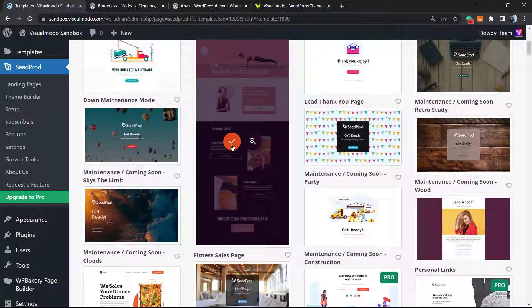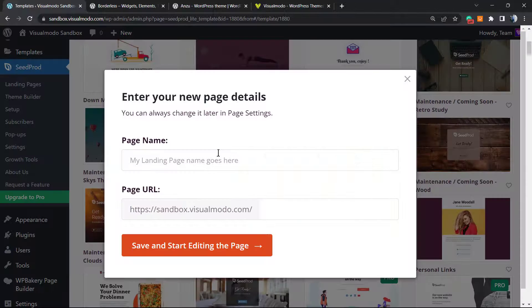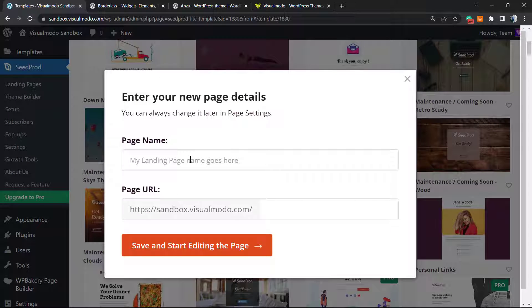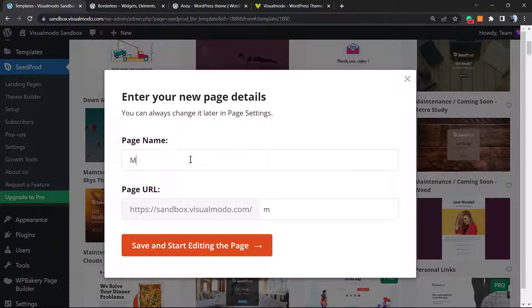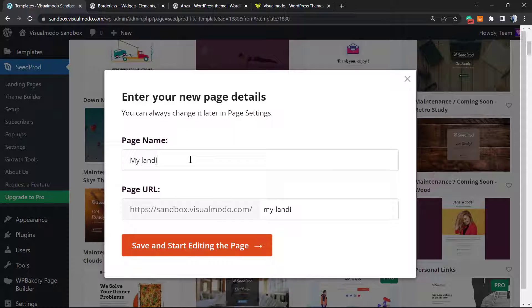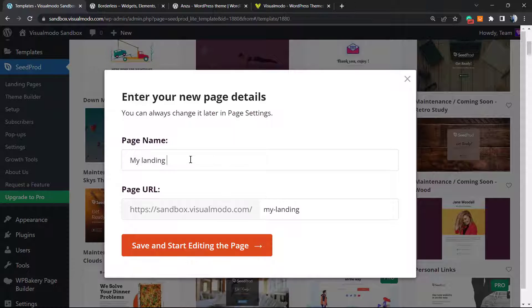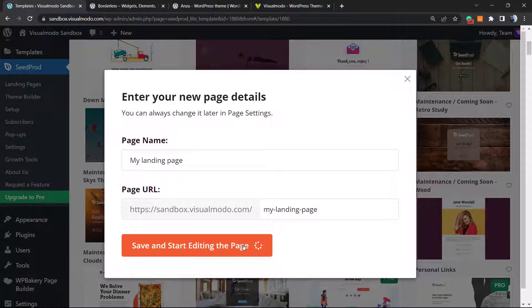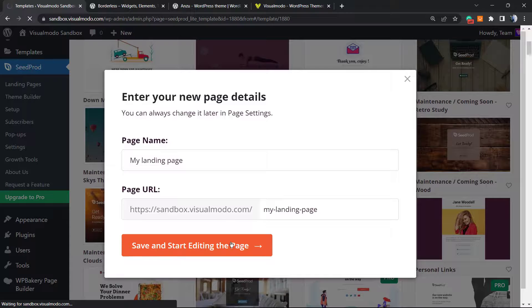I'm going to choose this one. I'm going to click into this button. I'm going to name this as My Landing Page. Save and start editing the page.